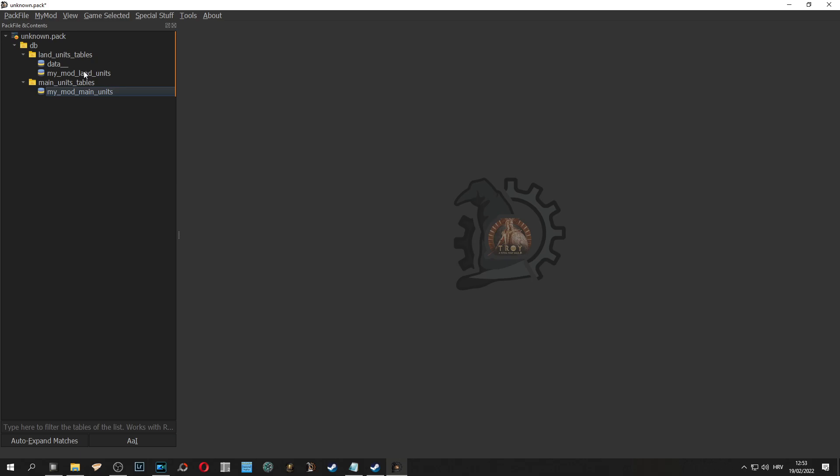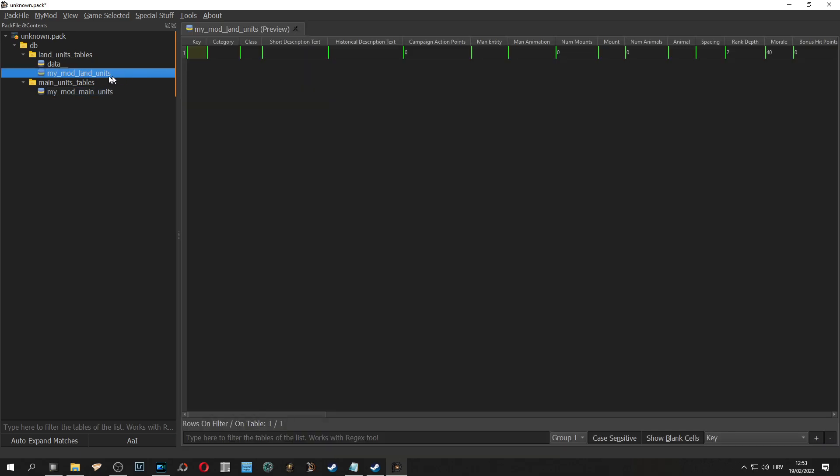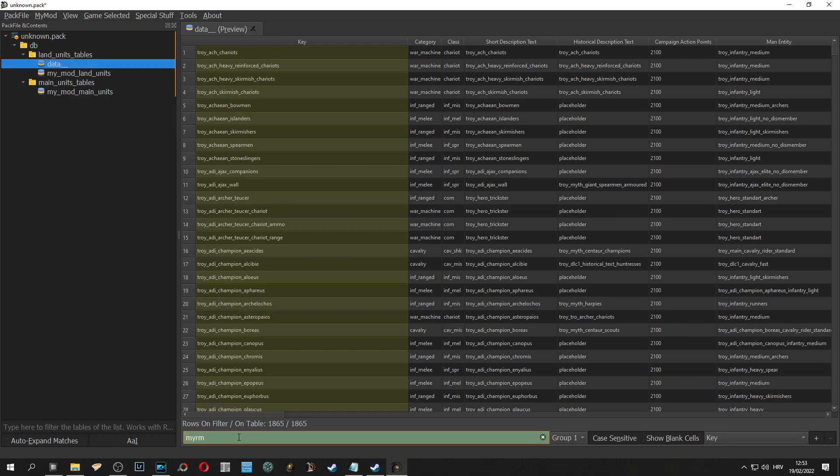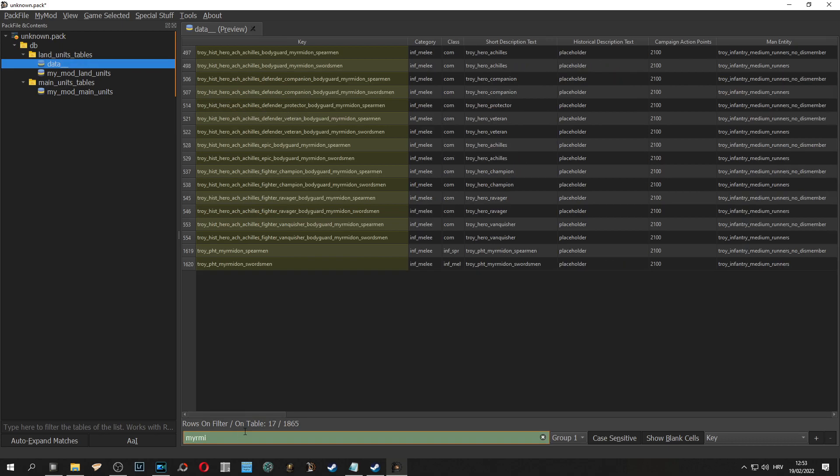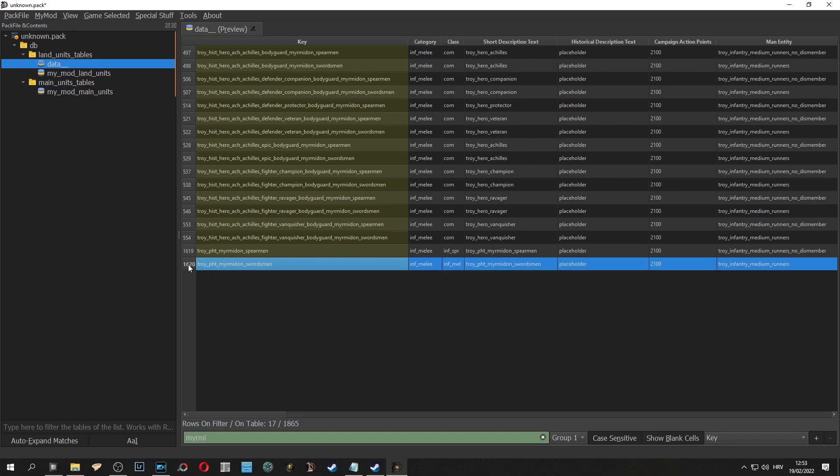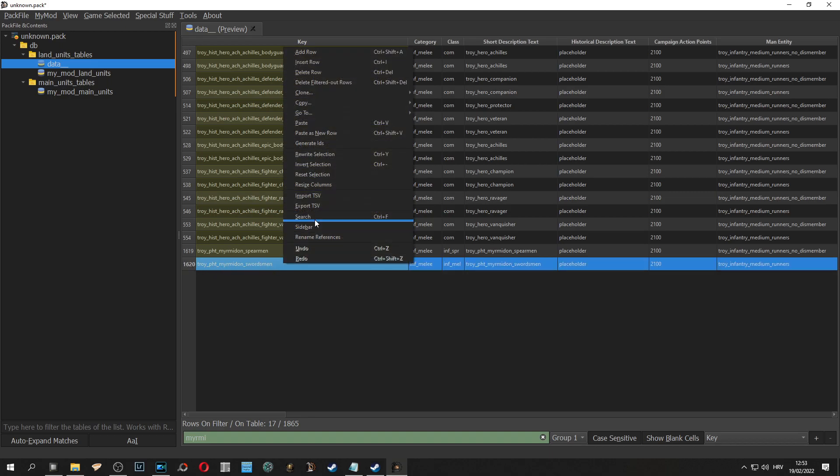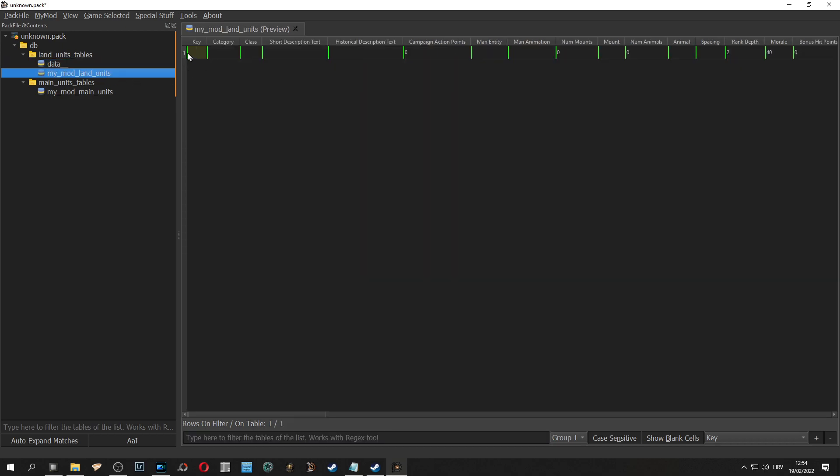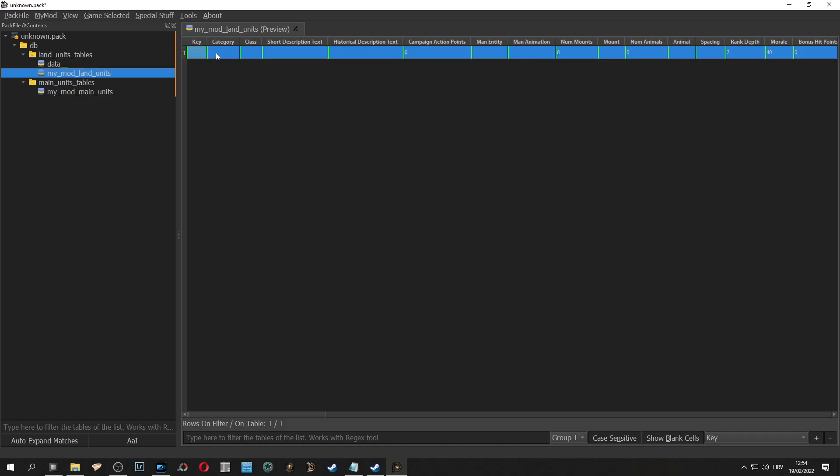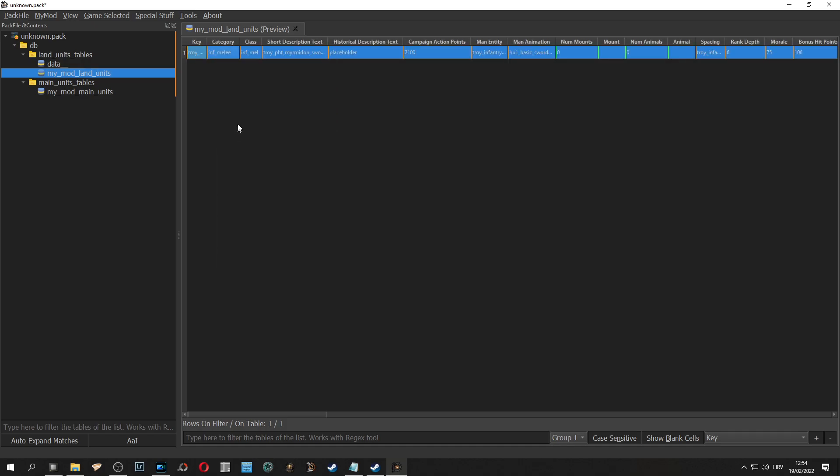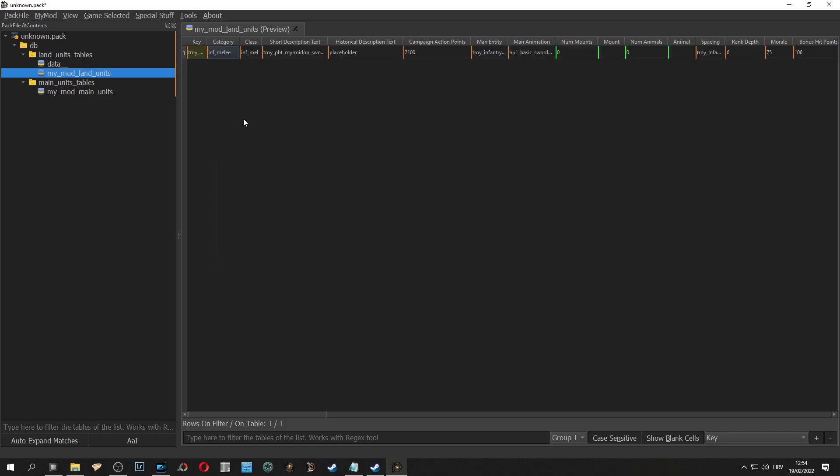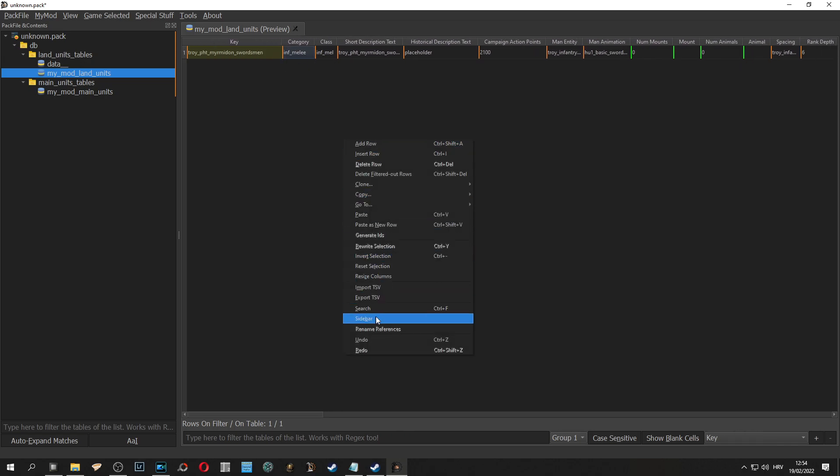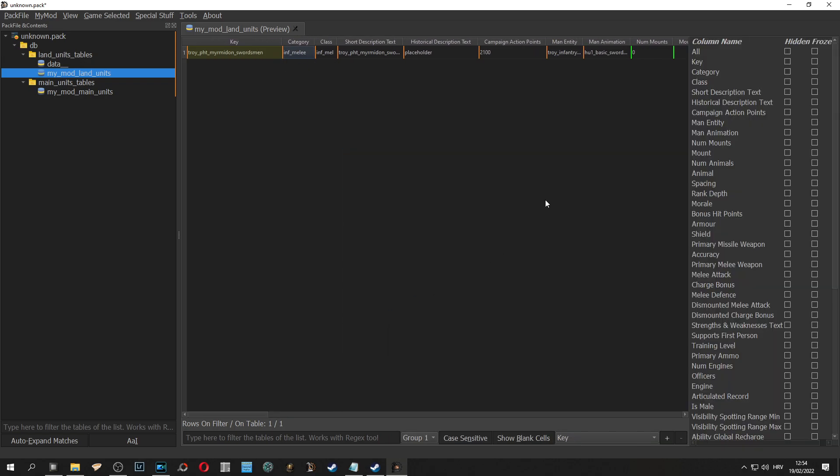Now we can do the same process for land units. You select land units, you go to data, you search for myrmidon swordsman, same as before, you highlight everything, you need to copy, you go to your land units table, paste, overwrite everything, and now you can go to sidebar just as before so you can organize a bit better.